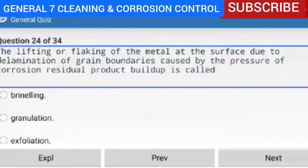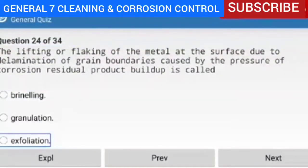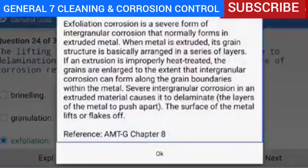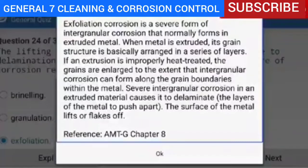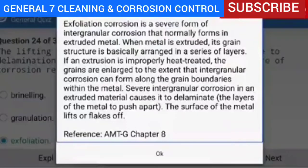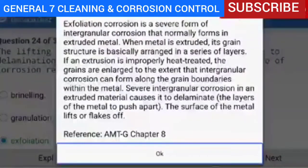Question 24 of 34 — the lifting or flaking of the metal at the surface due to delamination of grain boundaries caused by the pressure of corrosion residual product buildup is called exfoliation. Explanation — exfoliation corrosion is a severe form of intergranular corrosion that normally forms in extruded metal. When metal is extruded, its grain structure is arranged in a series of layers. If an extrusion is improperly heat treated, the grains are enlarged to the extent that intergranular corrosion forms along the grain boundaries, causing the layers of the metal to push apart and the surface to lift or flake off.